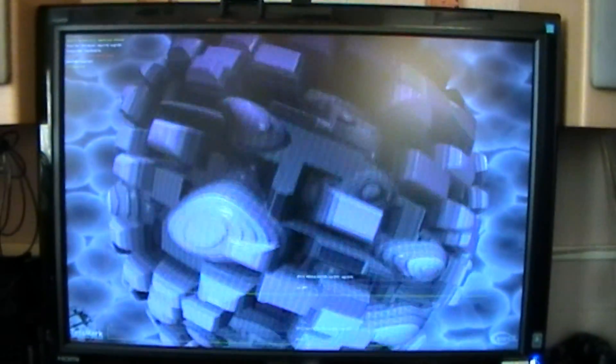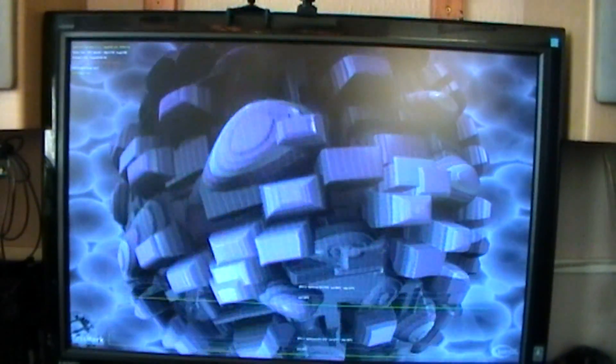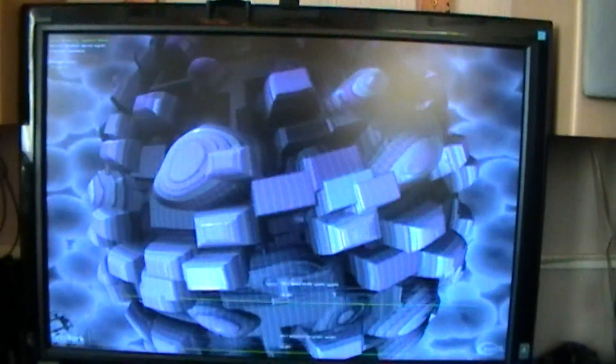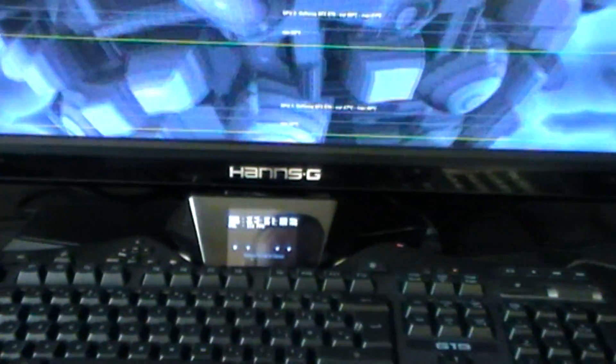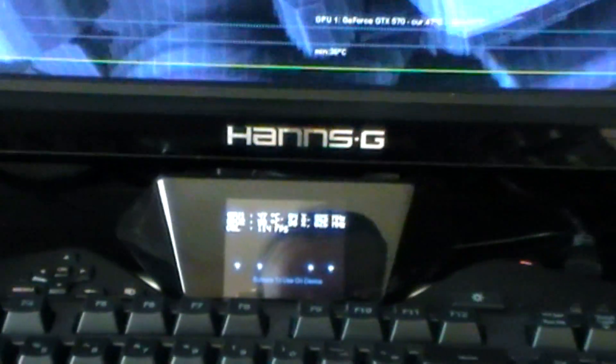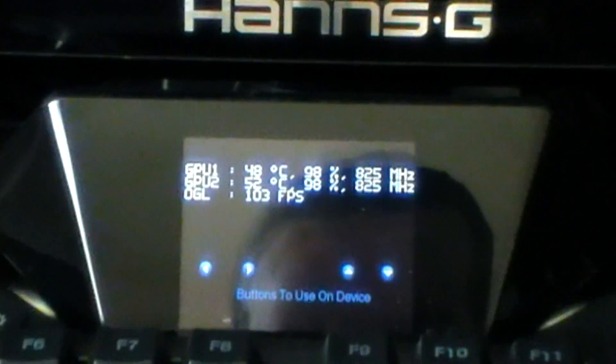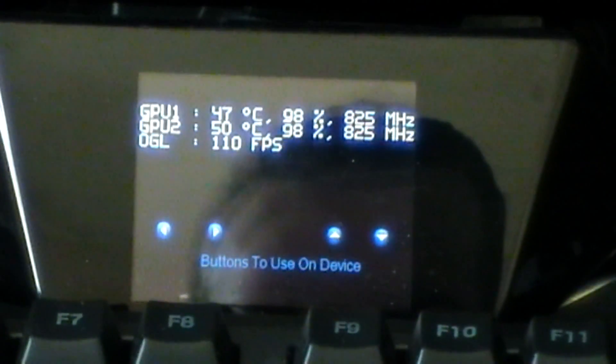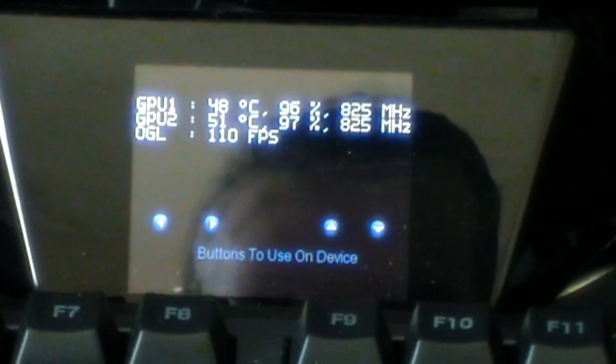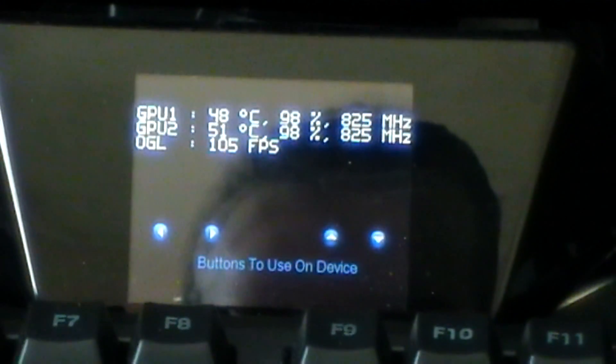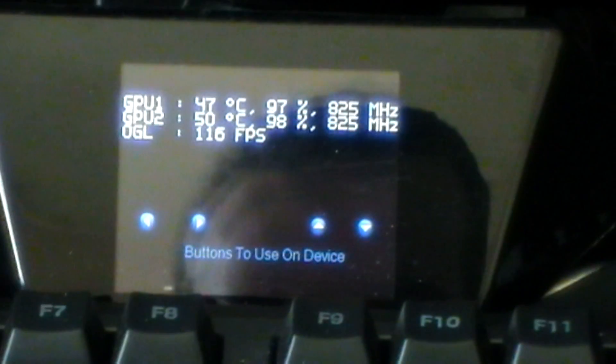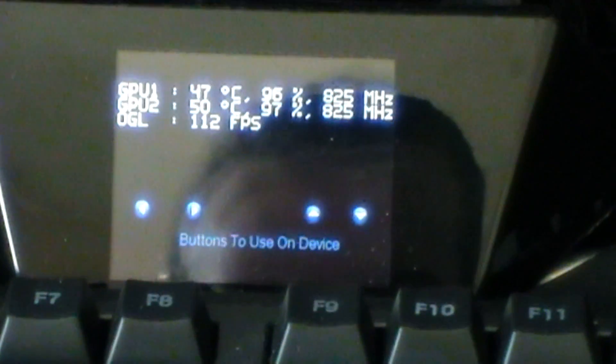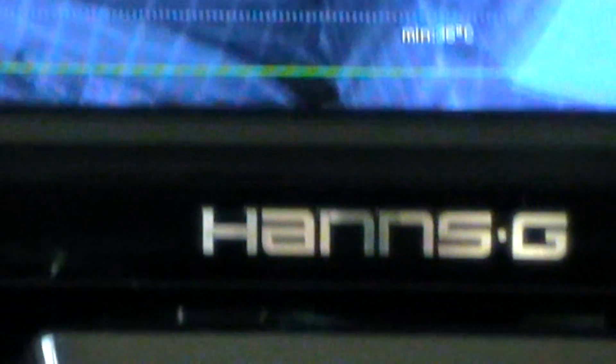We've got it set balls out to Baghdad, everything absolutely maxed out, benching at 1920 by 1200 with insane tessellation set. Using the G19 we can have a look at the GPU load. Sure enough, both GPUs are fully stressed, temperatures are rising fairly equally. The primary card is always slightly in front of the secondary one. The OGL FPS readout is giving over 100 frames at the highest setting, which is pretty good.